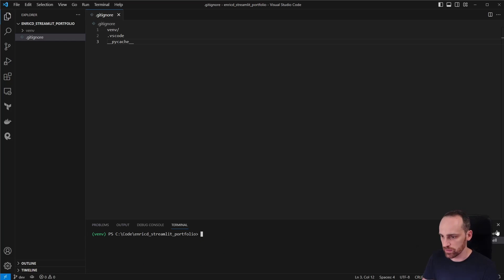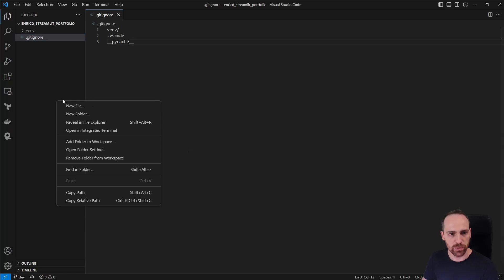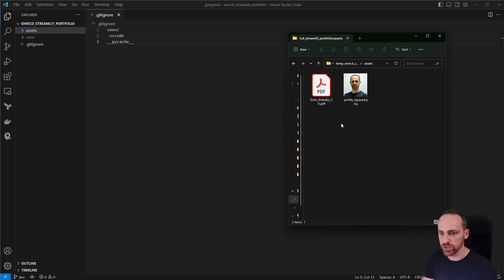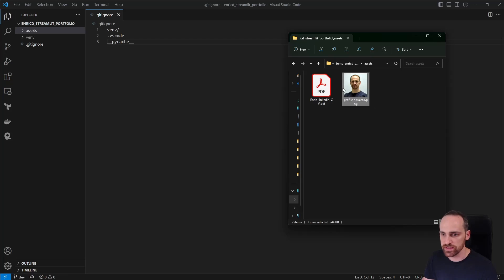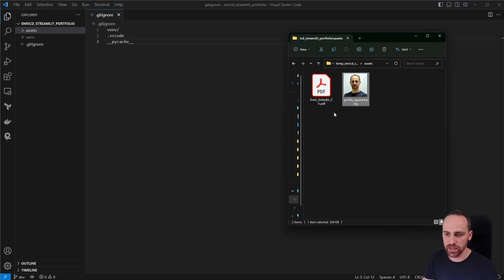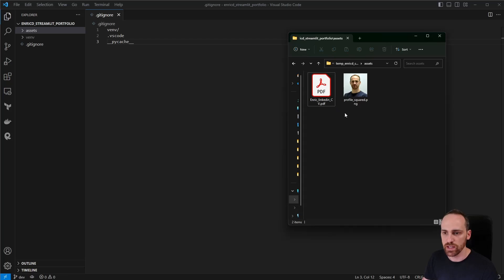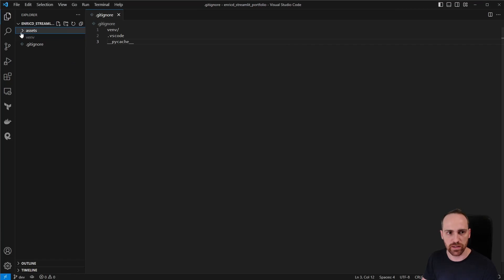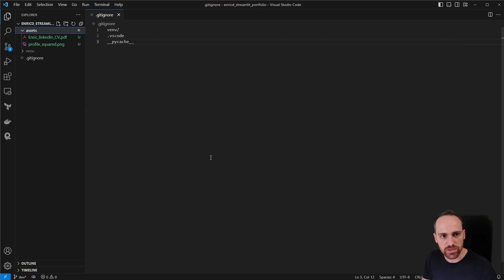Now we'll create the assets folder, where we'll store our images and files like the CV. I'm copying in my profile picture — make sure it's square, not rectangular — and my CV. I don't have an updated CV right now, so I downloaded my LinkedIn profile as a PDF; feel free to use either your LinkedIn export or a custom CV. Let's copy those two files into the assets folder.